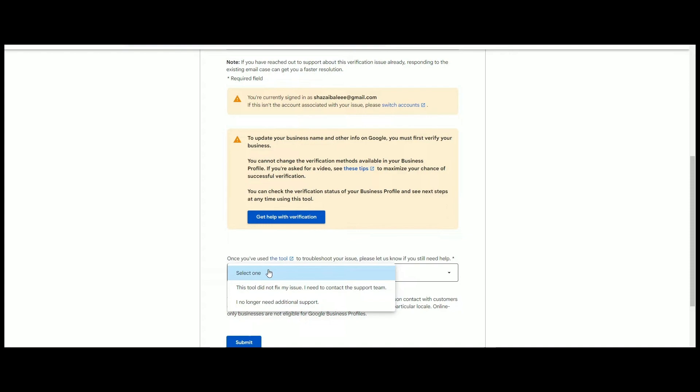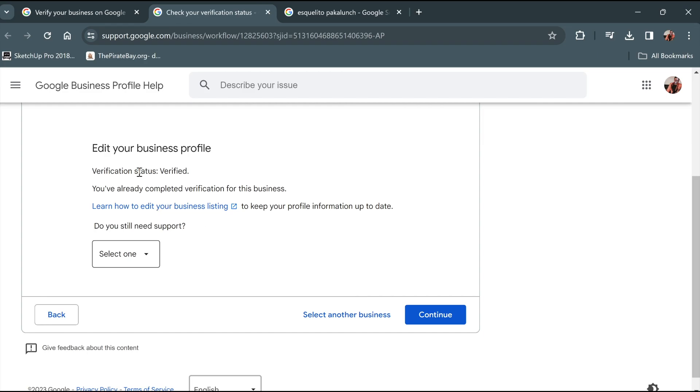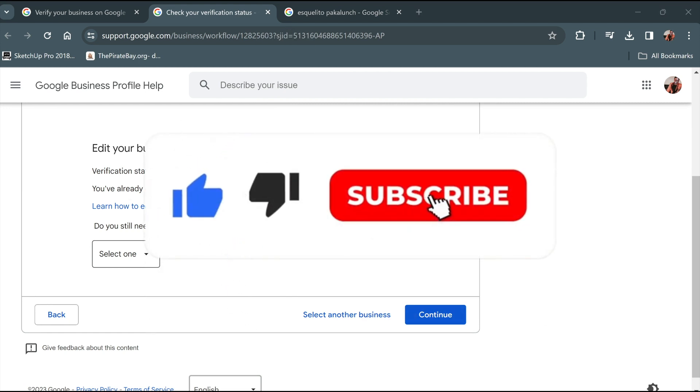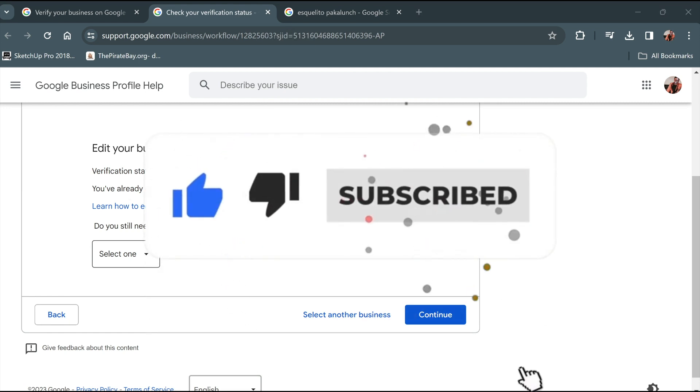Just like here, as you can see, my business account is already verified. And that's it. So before we end this video, please hit like, share, and subscribe if you are new here.